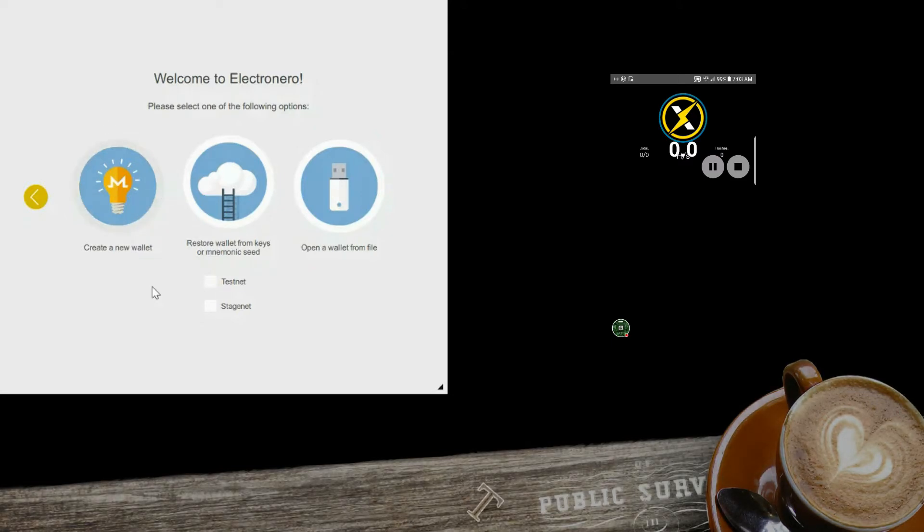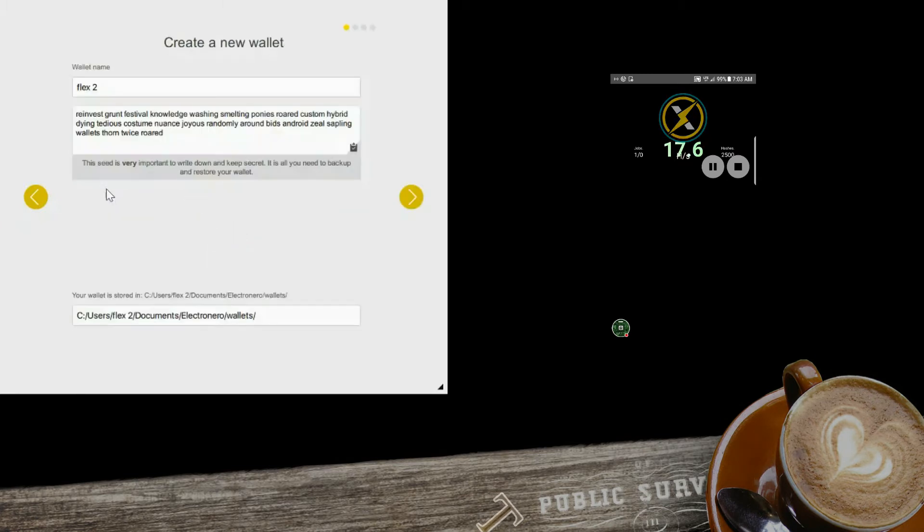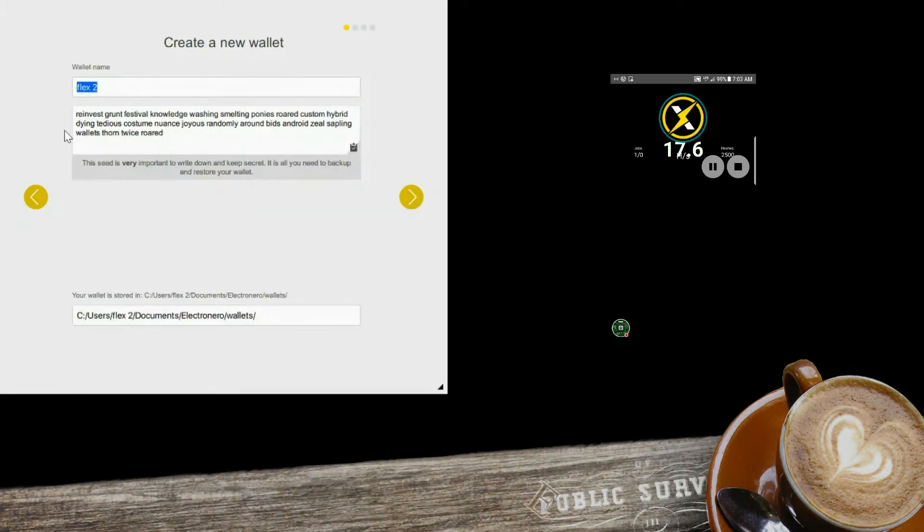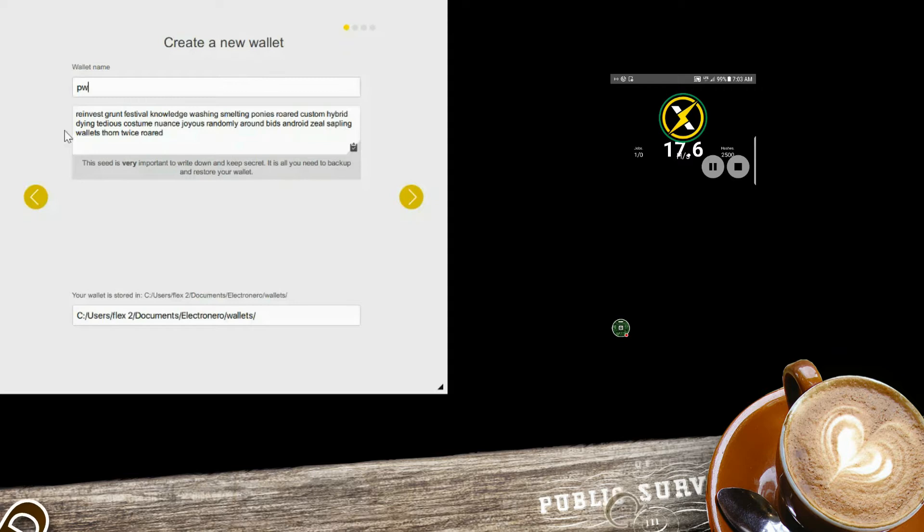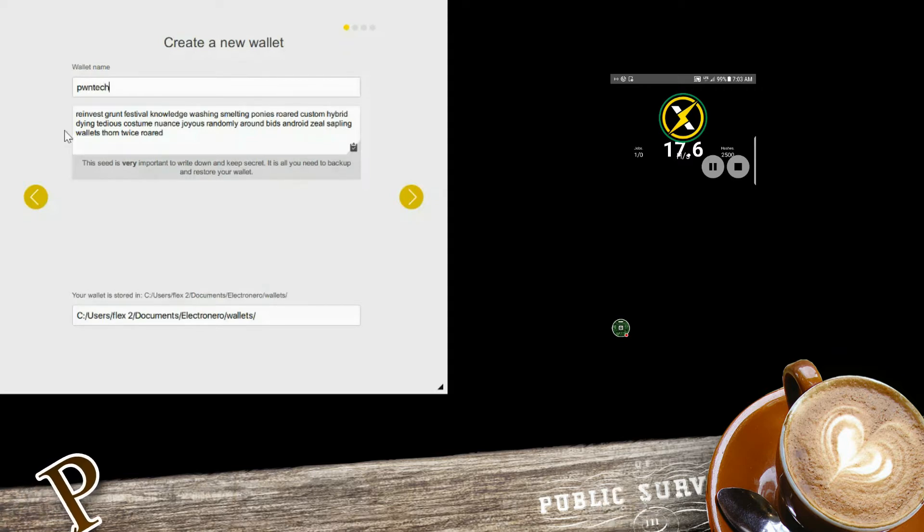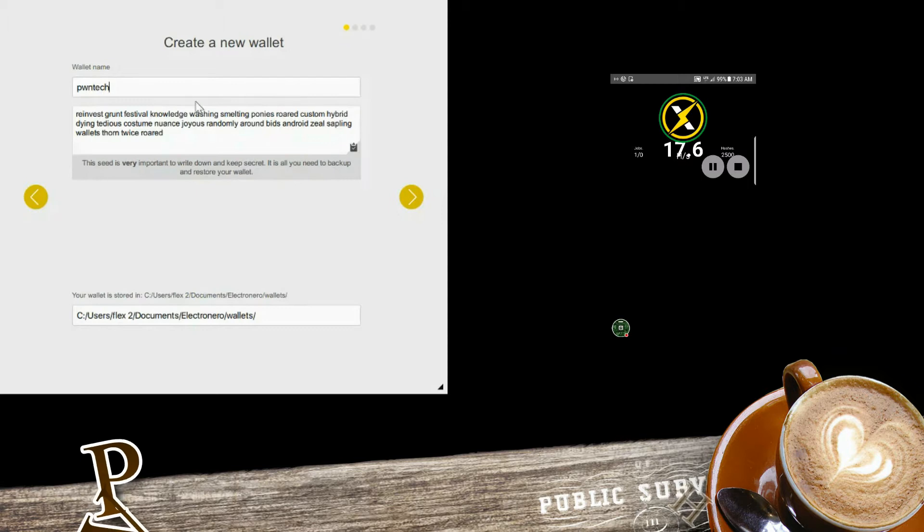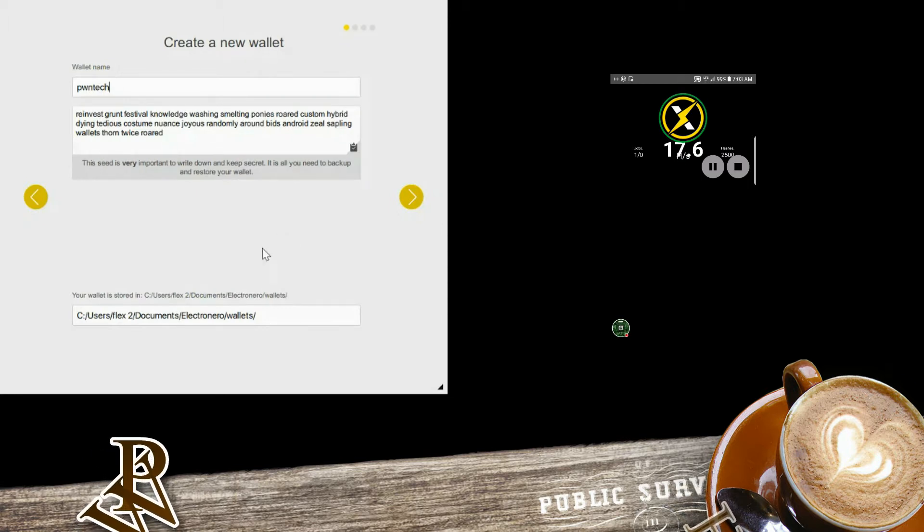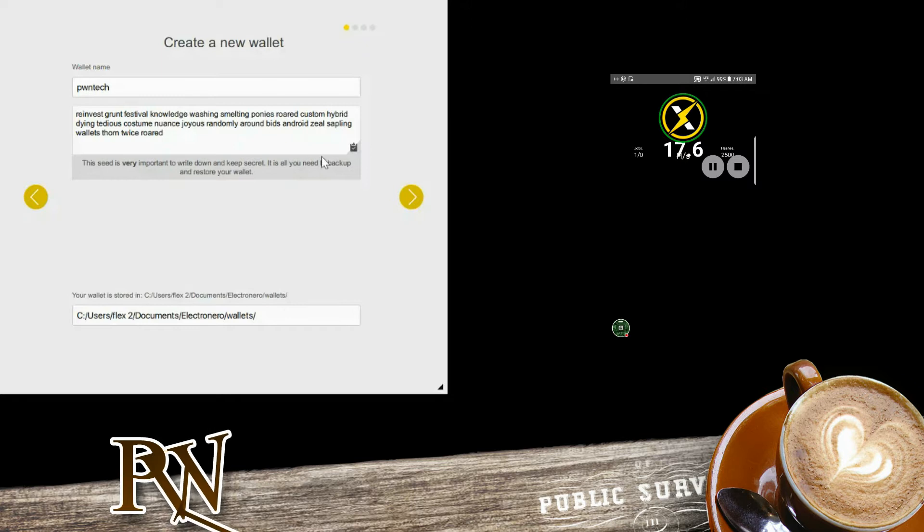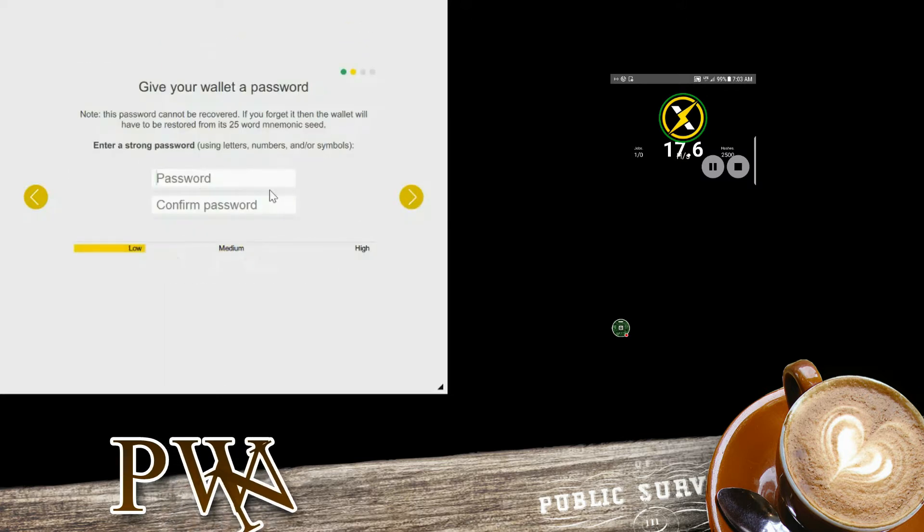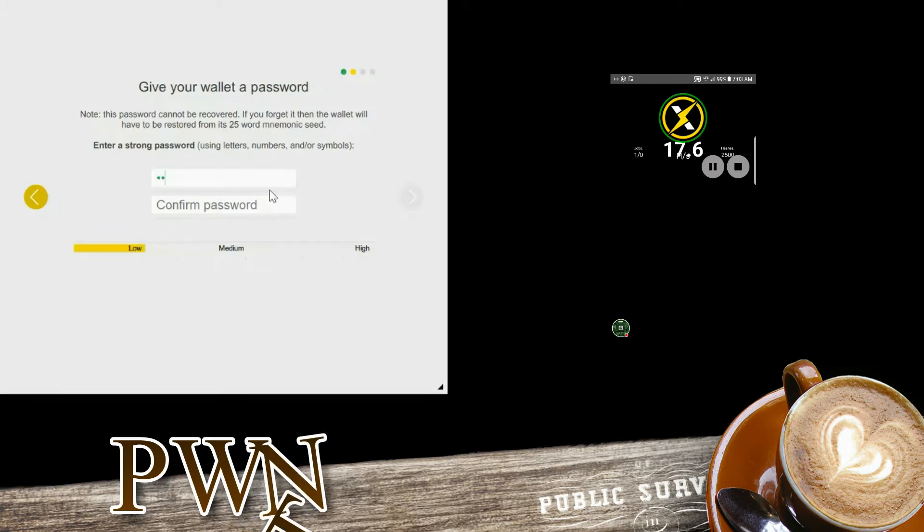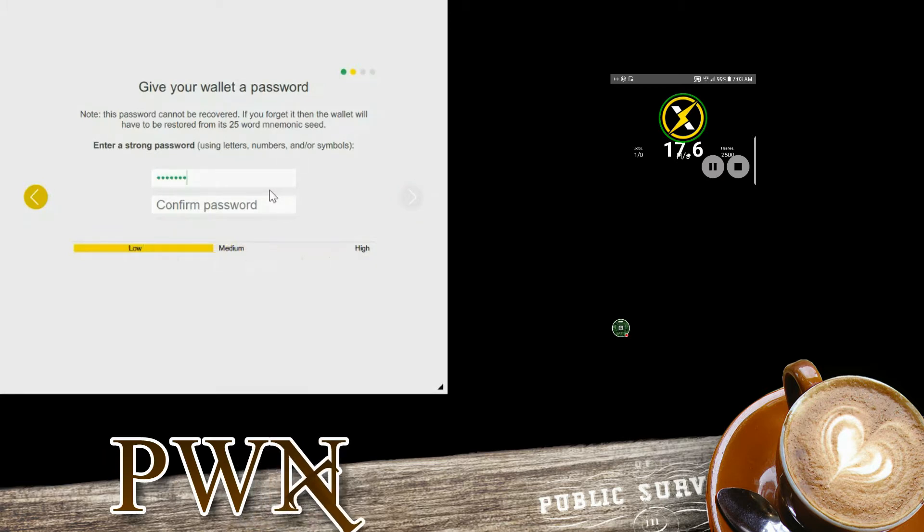You touch that and then change the wallet name to whatever you want. For instance, if I wanted the name to be PwnTech, that would be the seed, so you want to write this down. Then you create a password, so this is PwnTech1234.